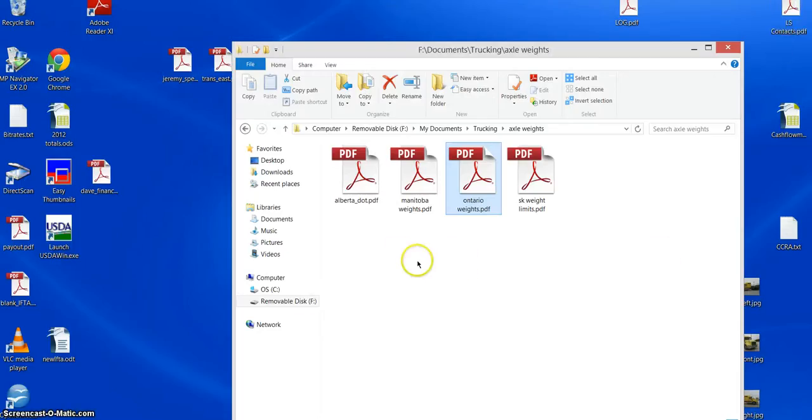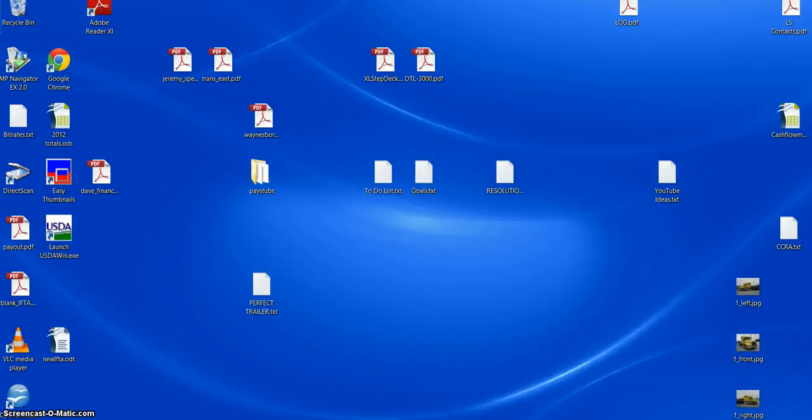Western Canada still requires, still limits you to 244 inches. Thanks so much.